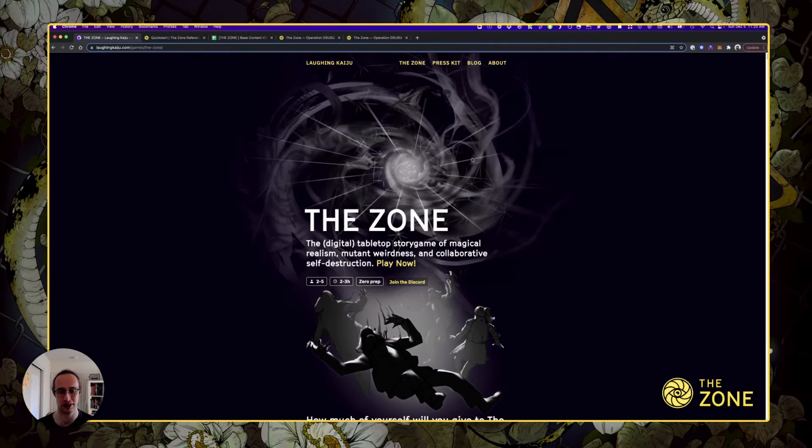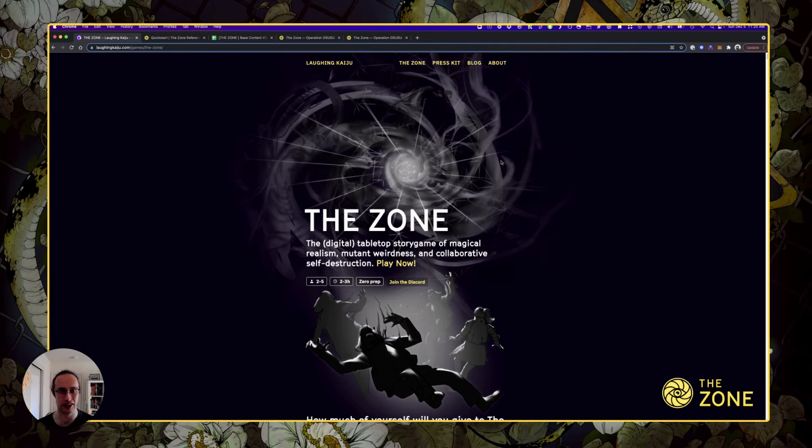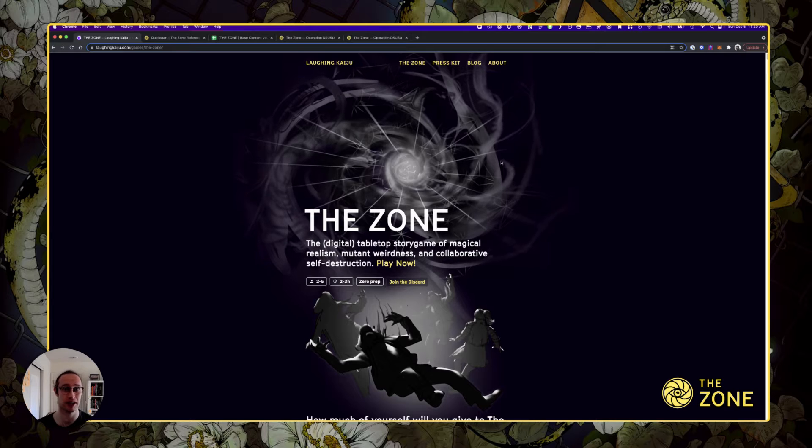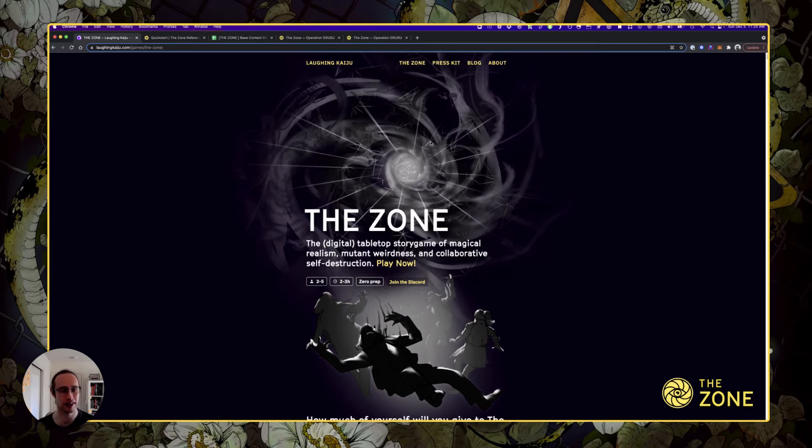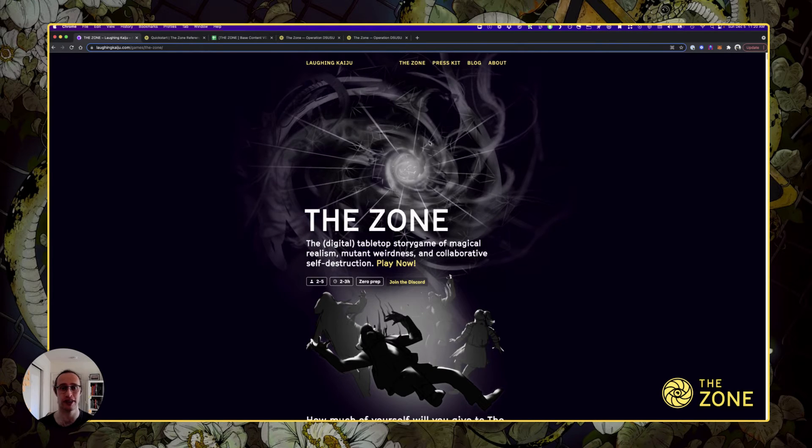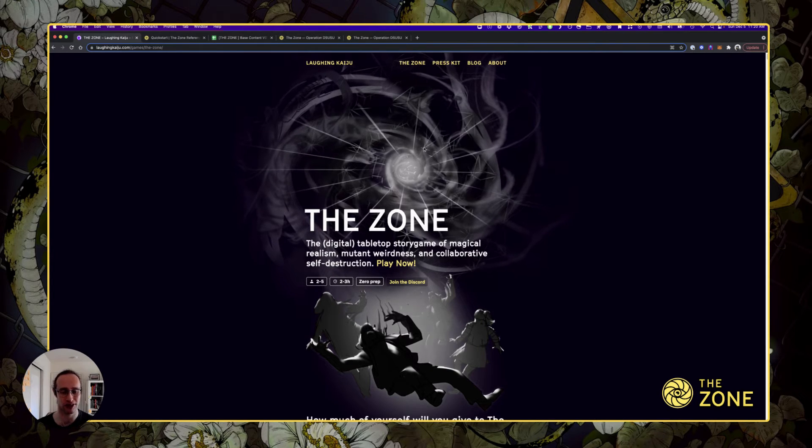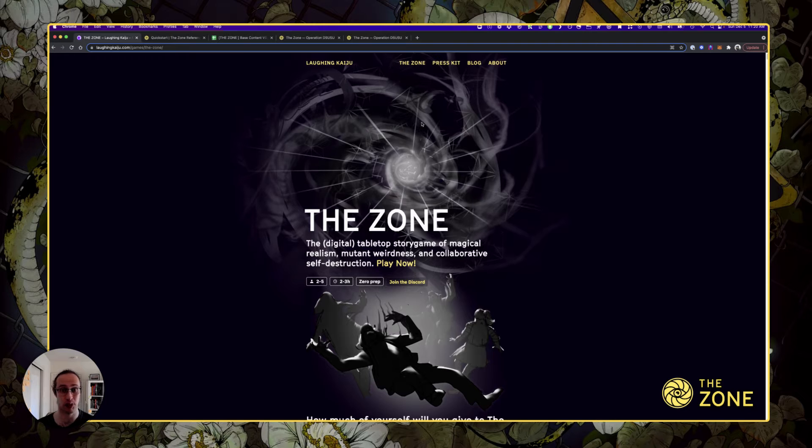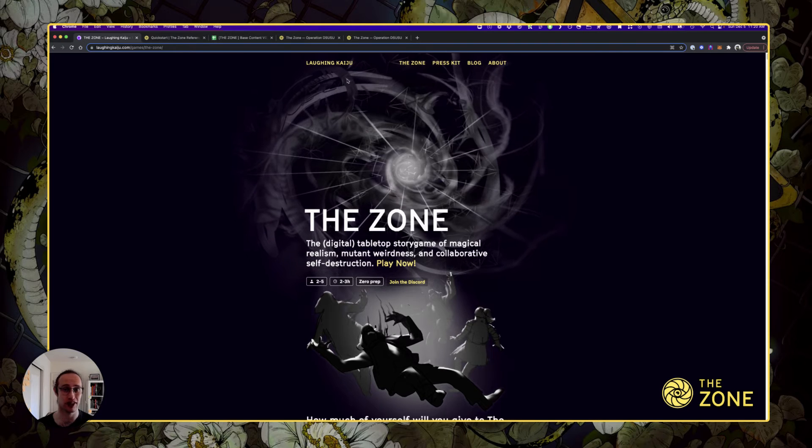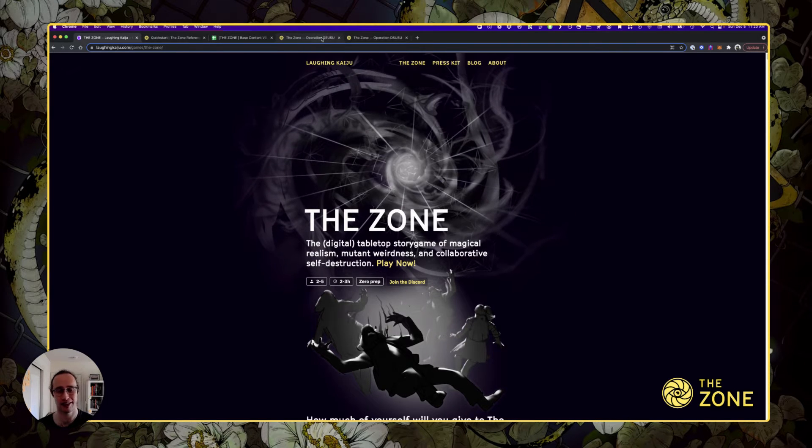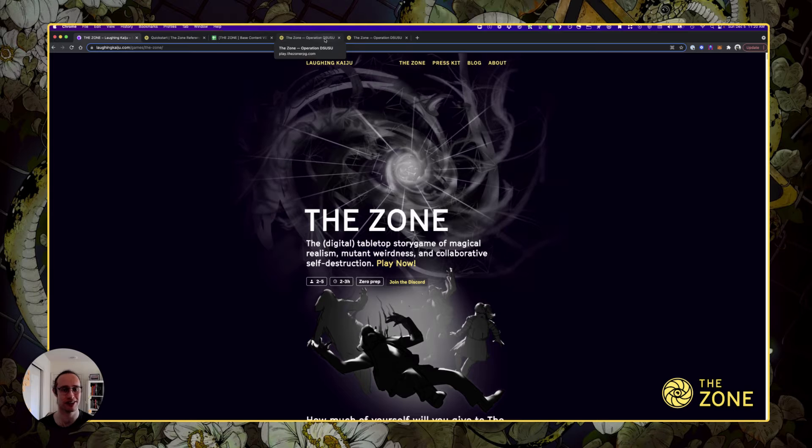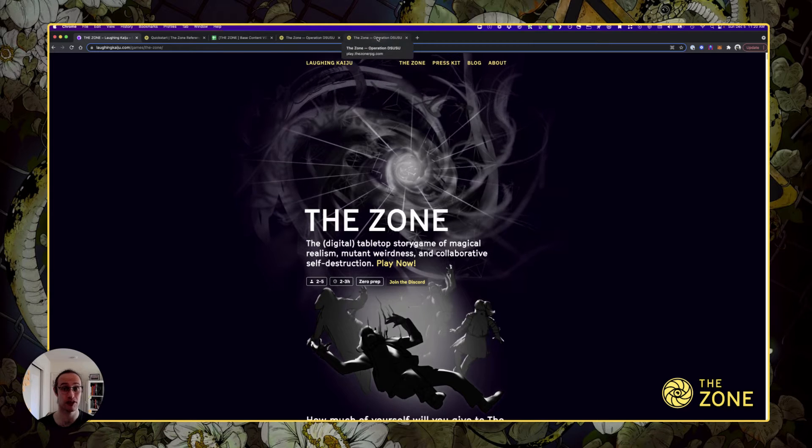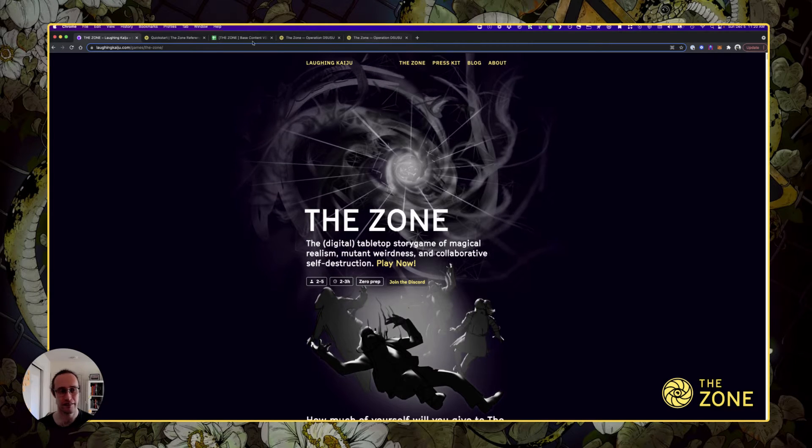In case you don't know, the Zone is an annihilation stalker roadside picnic style horror where a group of folks with broken lives enter a mutational zone and only one makes it to the magical center to see if they can get their ultimate wish delivered.